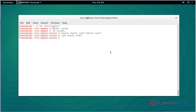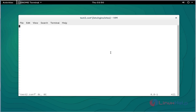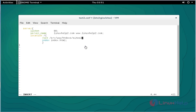Now I am going to open the test2.conf file. Again do the same configuration. This is my virtual host second domain: nginx help2.com, and this is the document root location for this domain. After entering this configuration, save this configuration file.